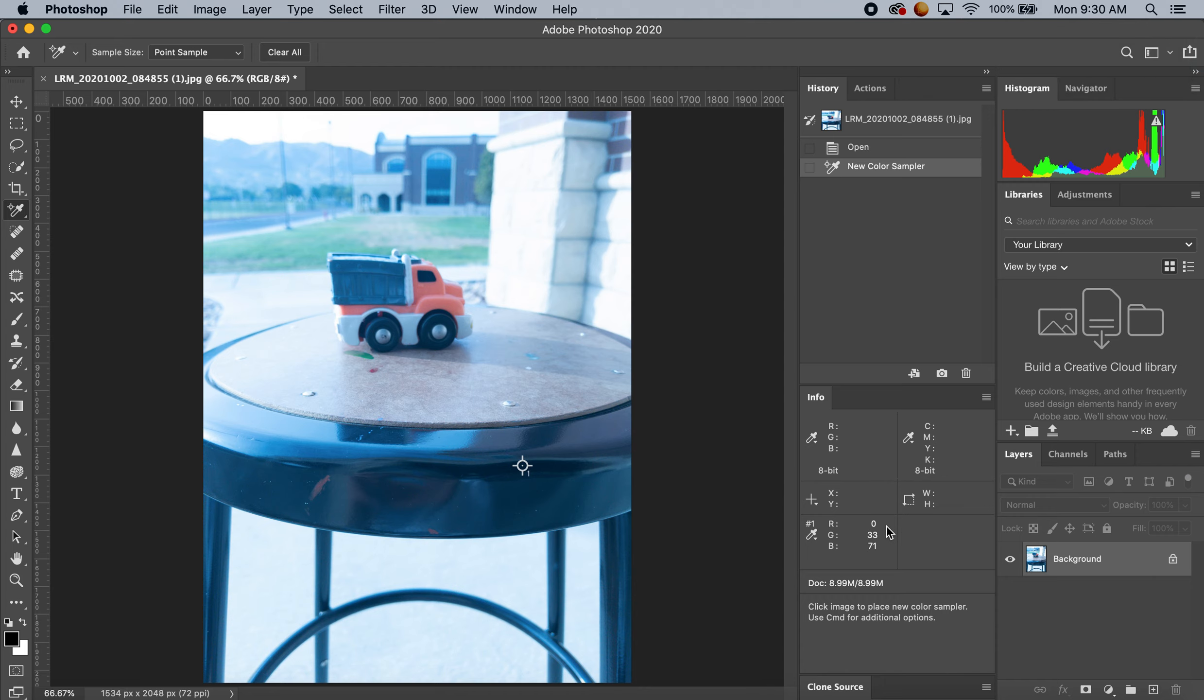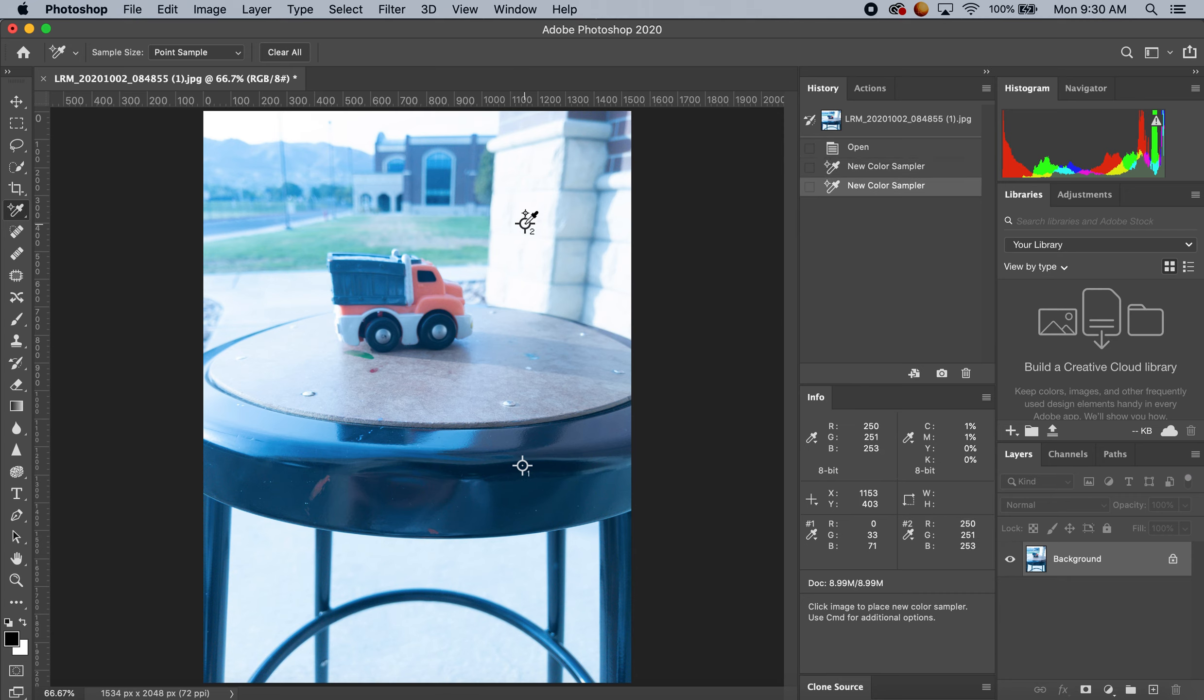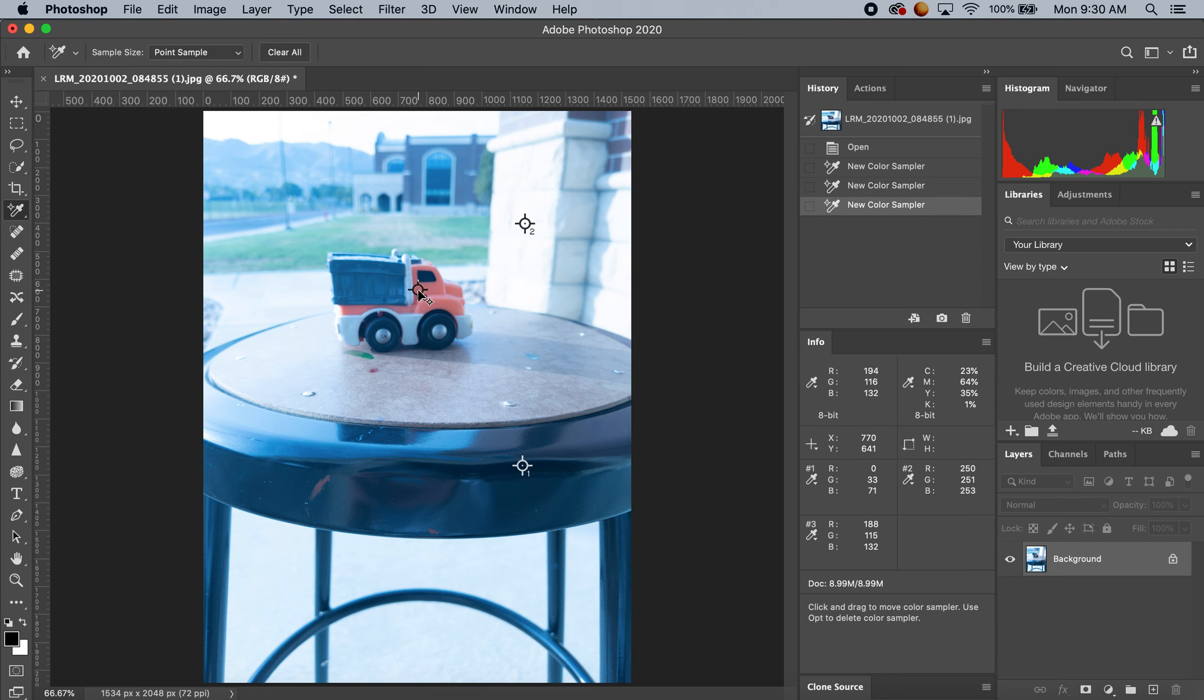This probably doesn't mean a lot to you right now, but it will once we start editing our colors. There's my dark, there's a light, and then here's a middle color as well.